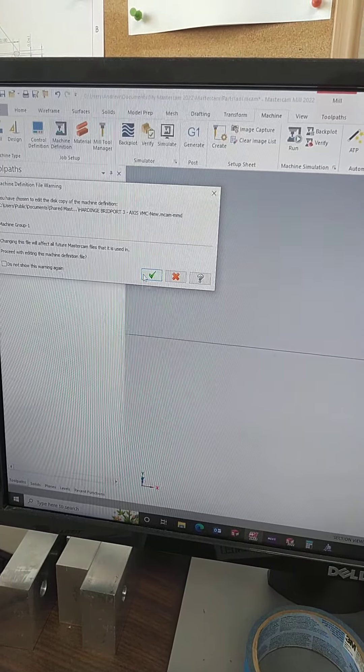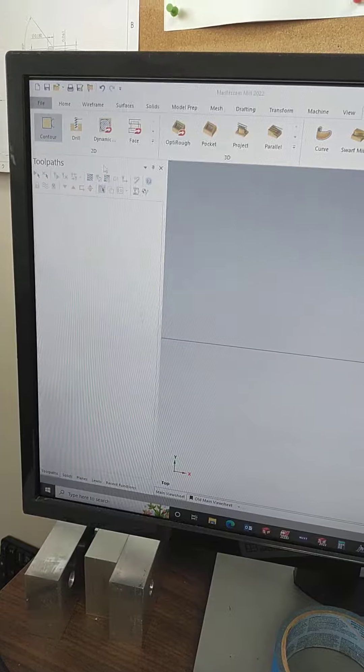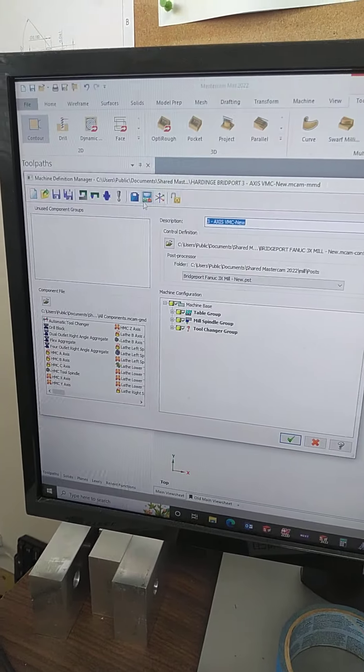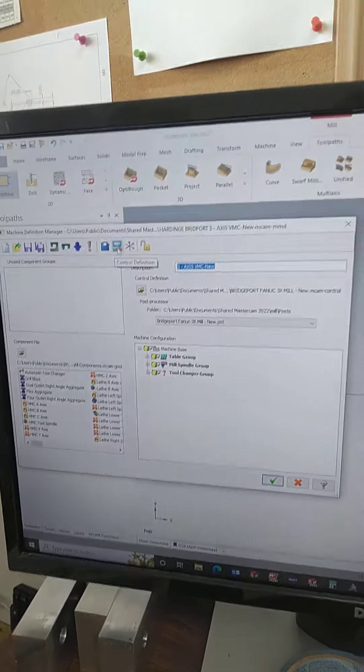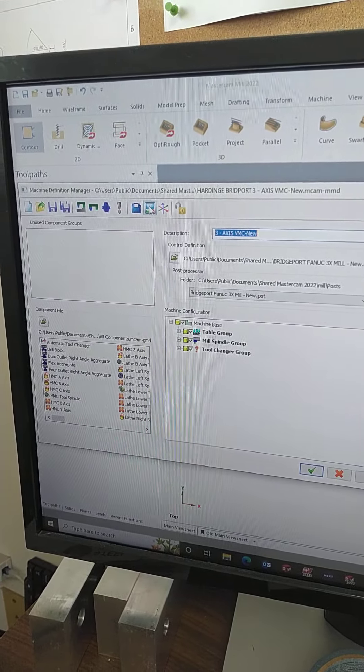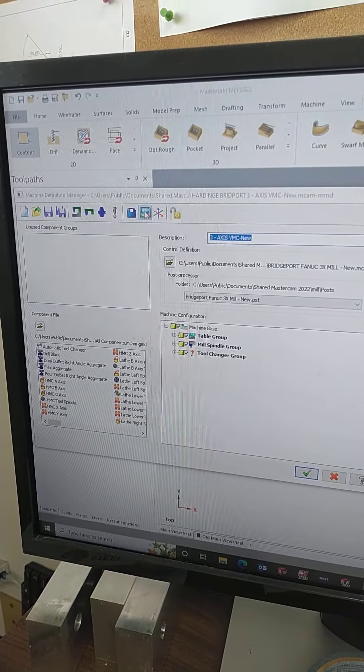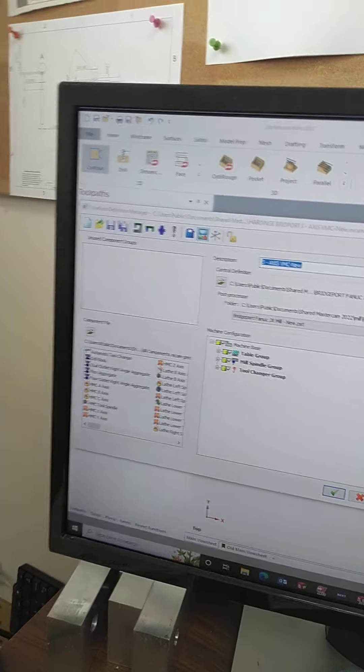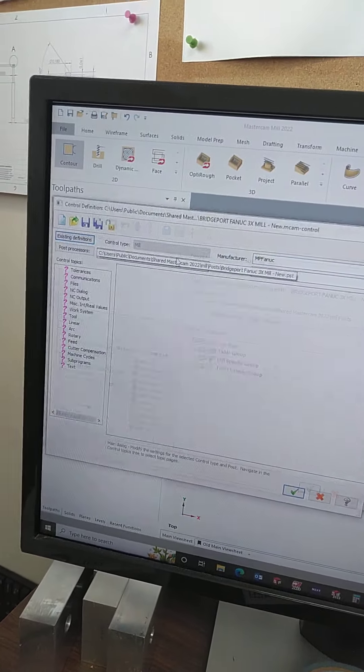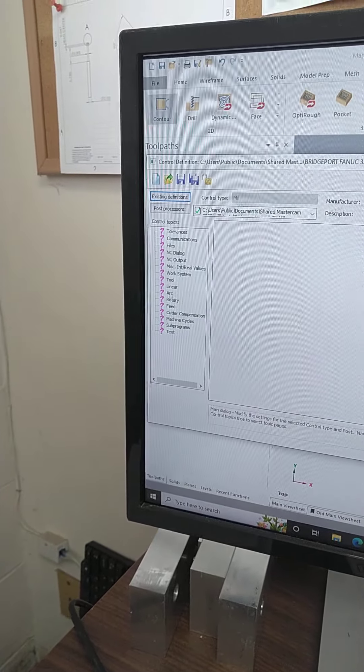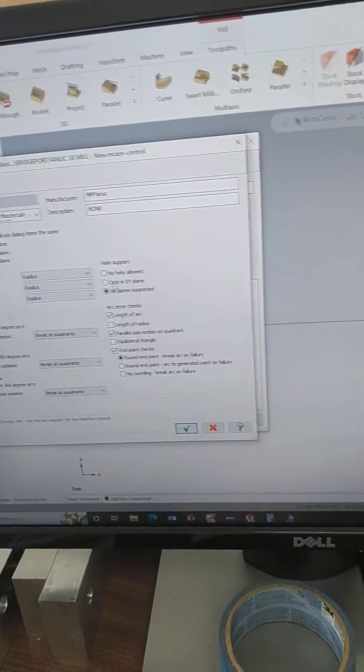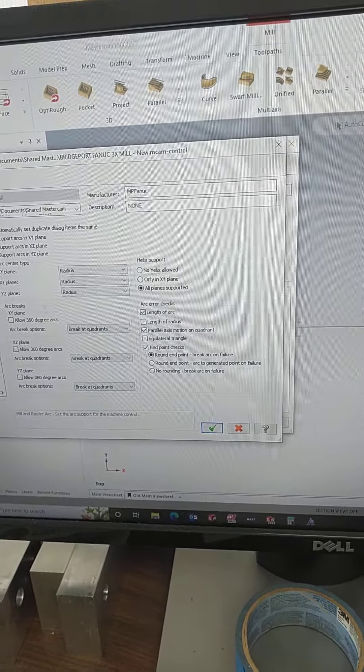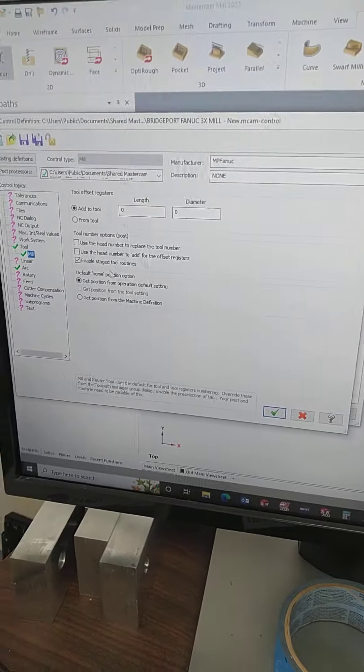You'll open that up, and then right here you'll have this thing right here. That's your control definition. You'll go in there, and then right here under arc. This is where you also can turn on your tool staging.